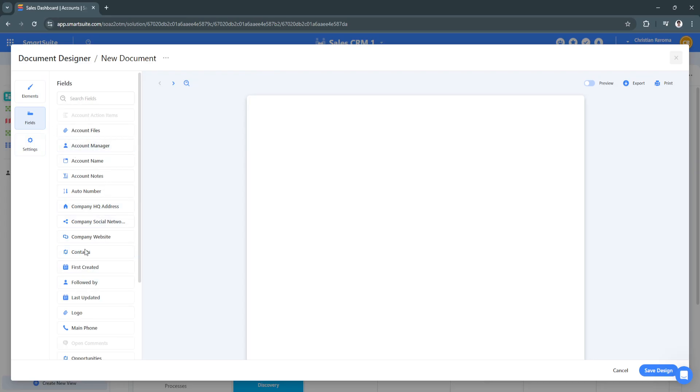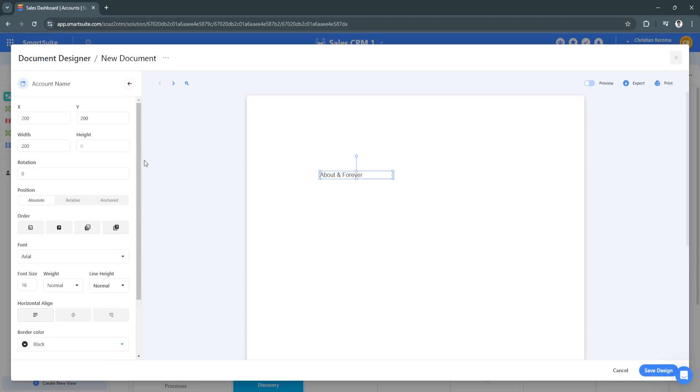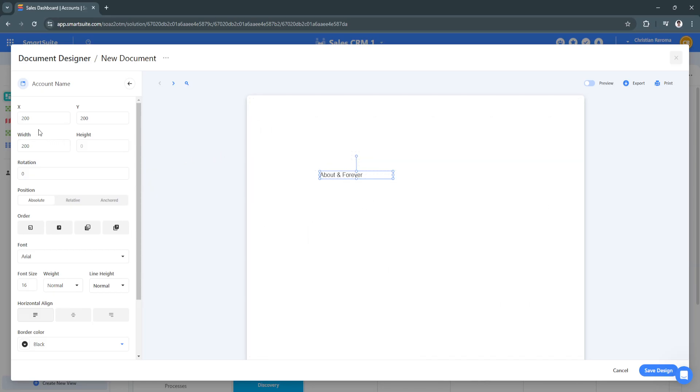As you can see right here, you can add a bunch of different fields such as account files or account manager. But let's start on creating account names. If you want to add an account name, simply click here on the plus icon and as you can see it auto-adds this text right here.